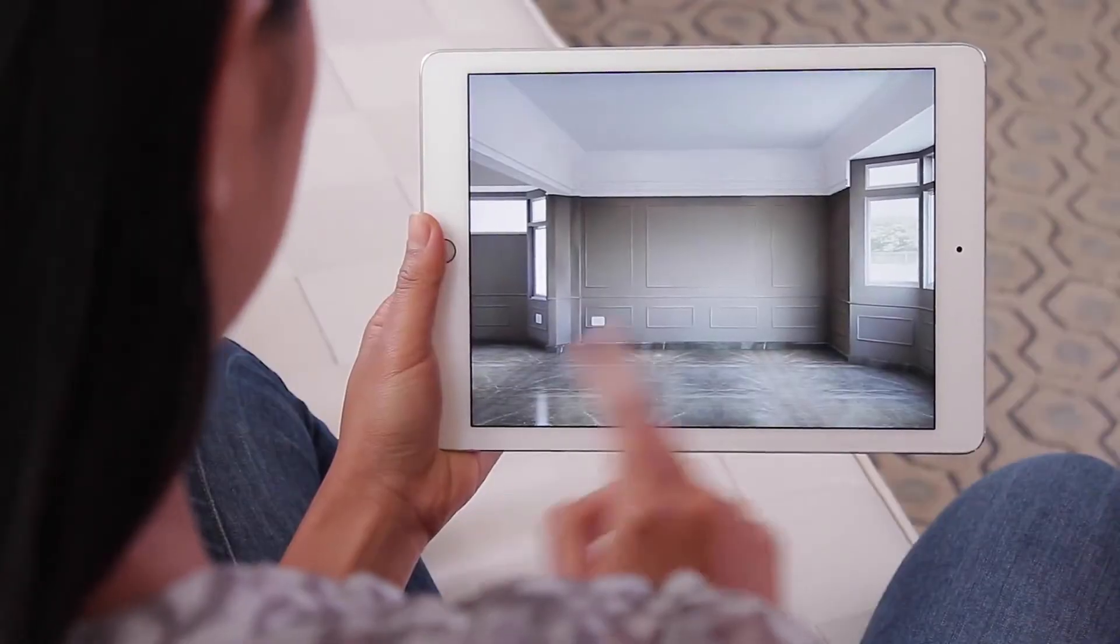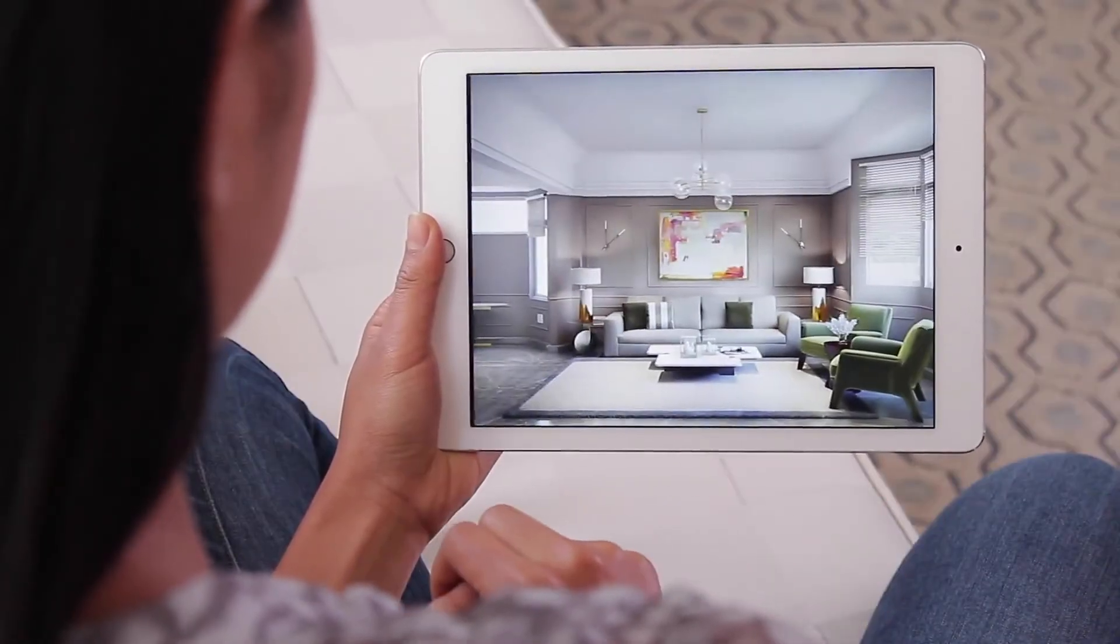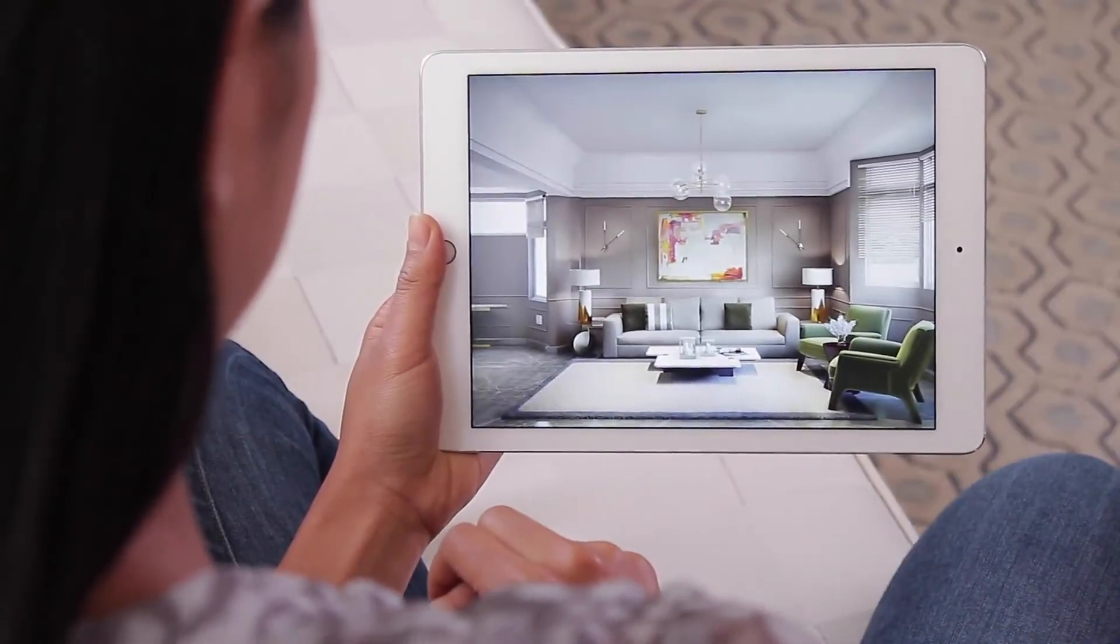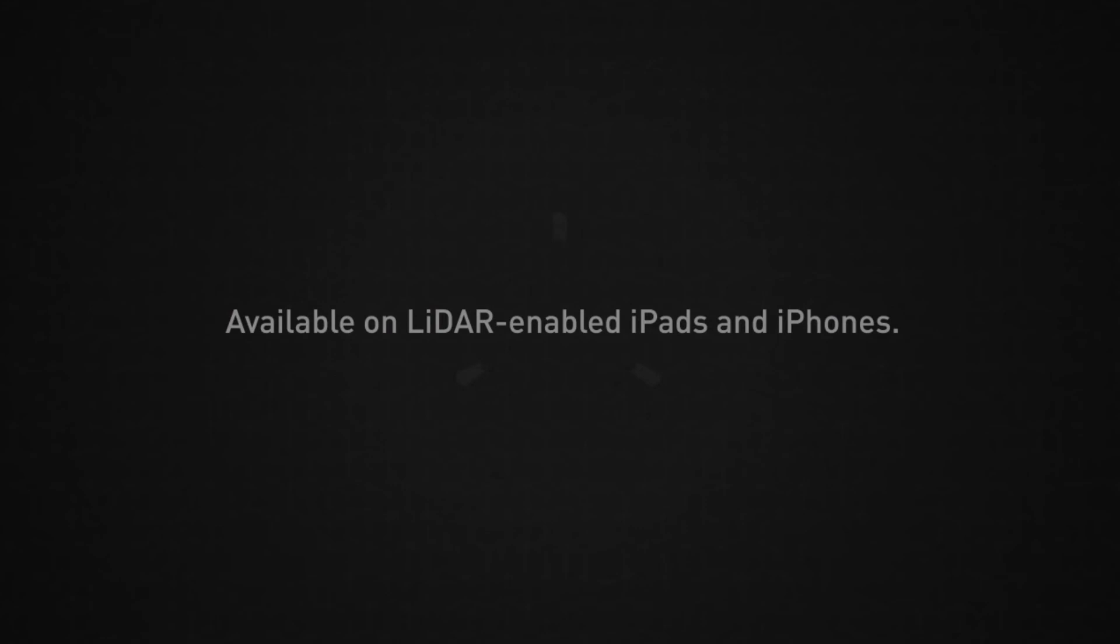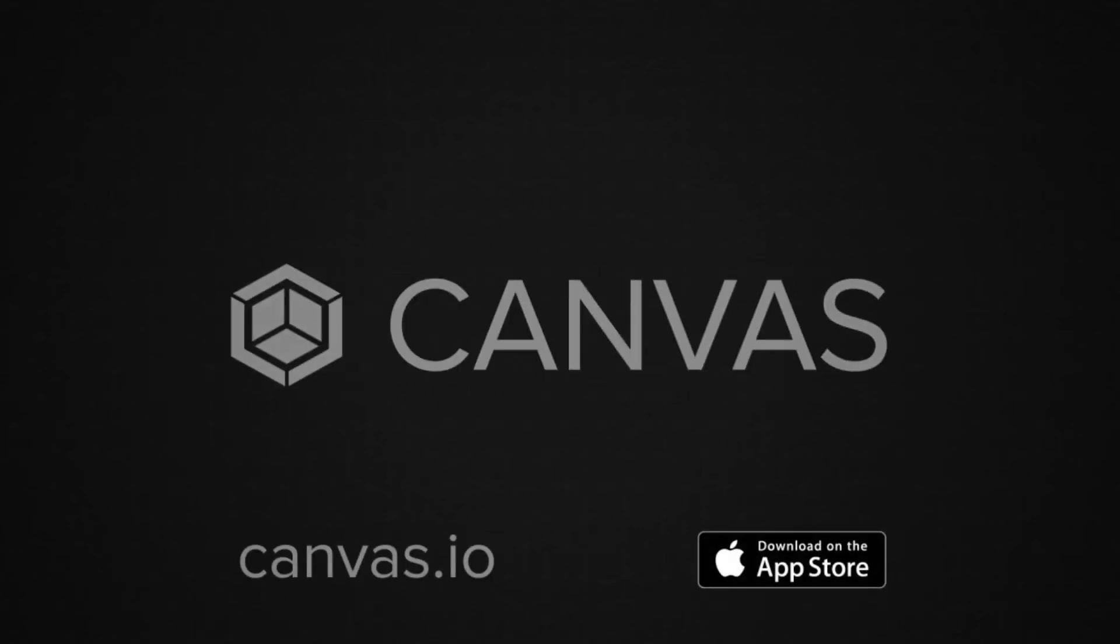Join thousands of home improvement professionals who save hours measuring and creating as-built with Canvas.